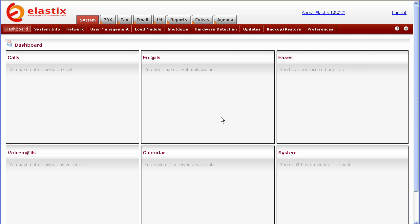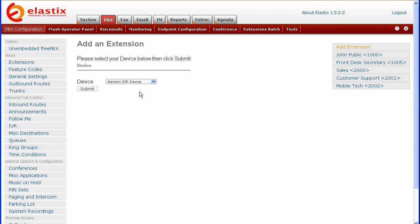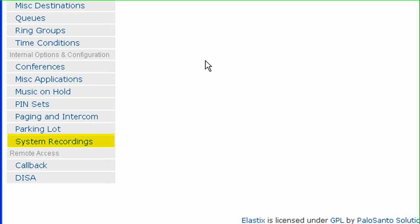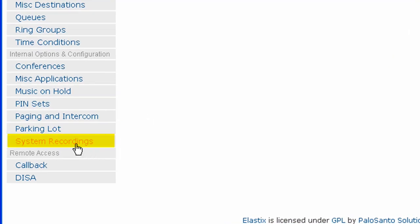As you can see, we've already logged into Elastix. The first thing we're going to want to do is go up and click on the PBX tab. Now scroll down and click on the System Recordings tab.